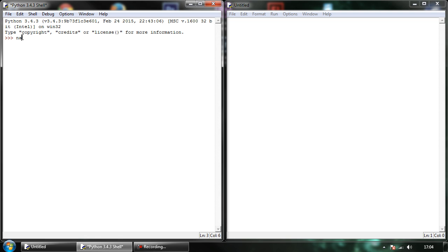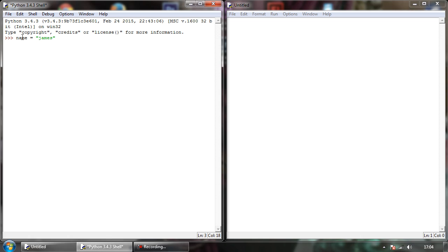So we start off by just simply typing name, we hit equals, and here we can tell it what kind of information we want to put inside. So if I'm going to put someone's name, it's going to be text, which is stored between our speech marks.